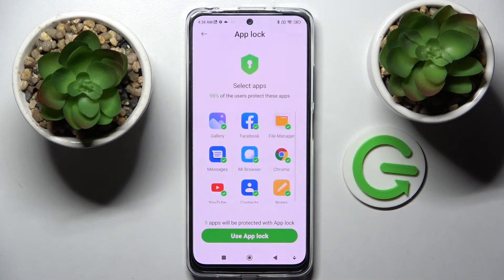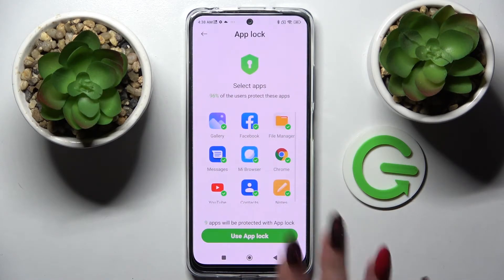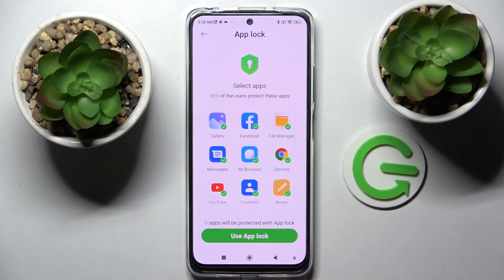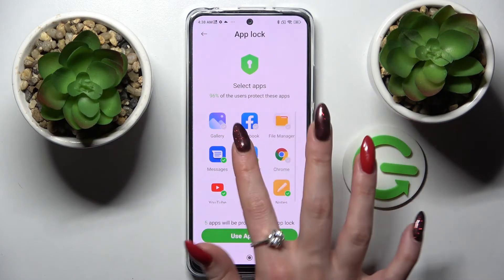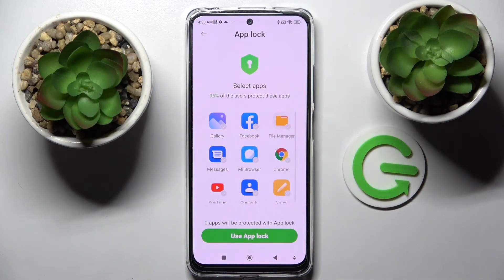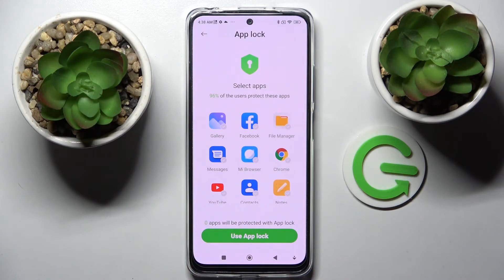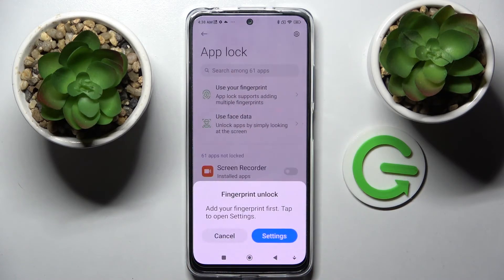From here, if you wish to lock all of those apps, just tap on Use App Lock right away. If you don't, you need to click on each of them and choose Use App Lock when you see zero over here.